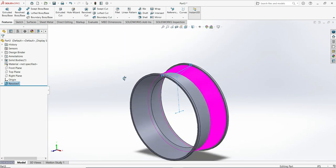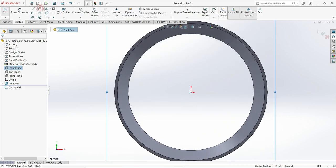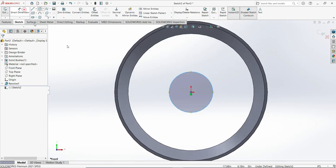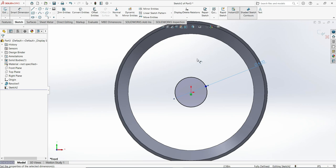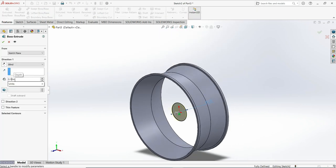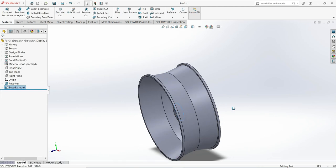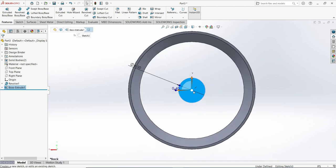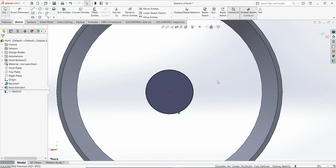Now go to the front plane, activate a circle. This circle will be 4 inches according to our drawing. Go to the features again and extrude — here will be 0.4 — then click OK and rebuild.